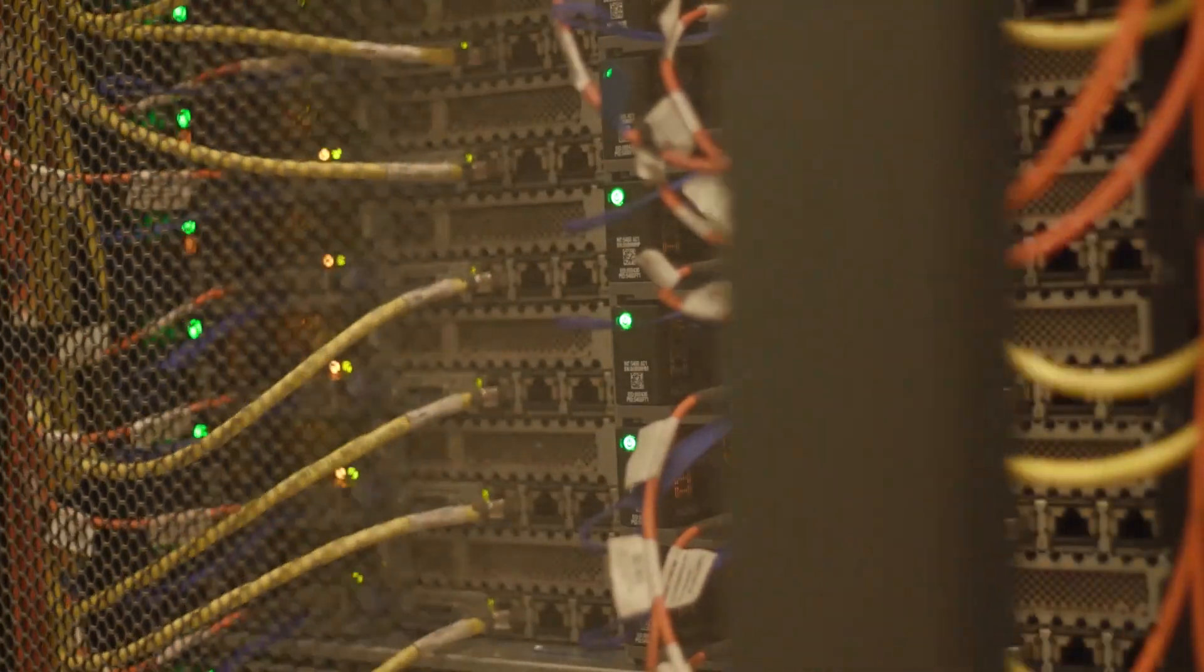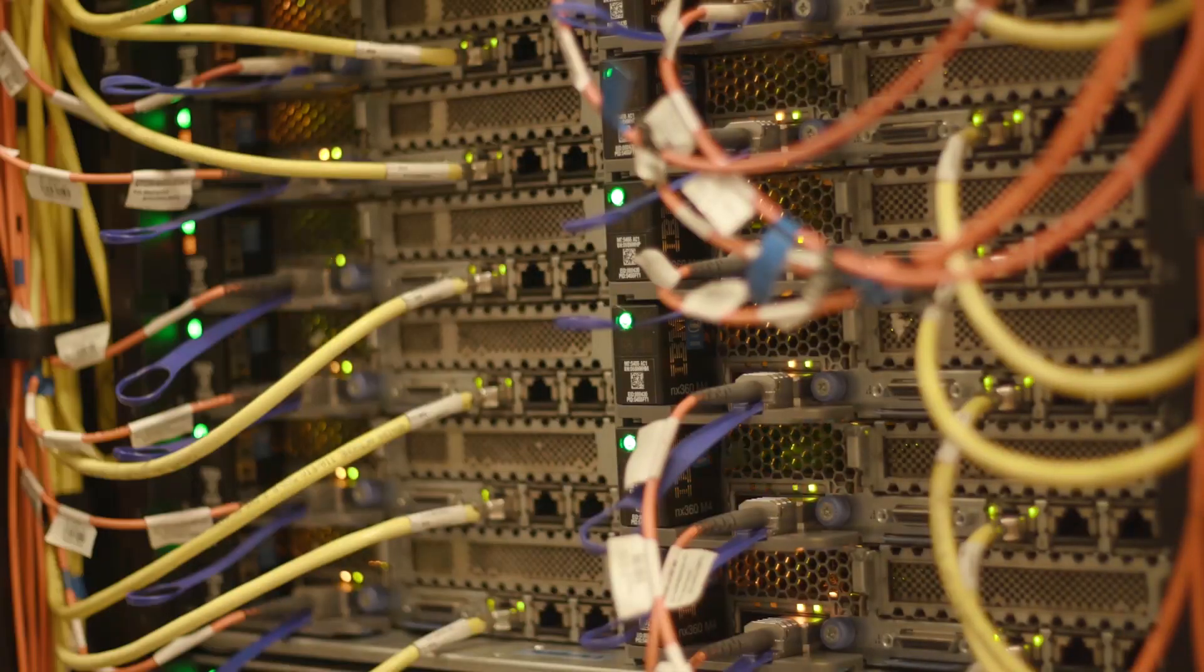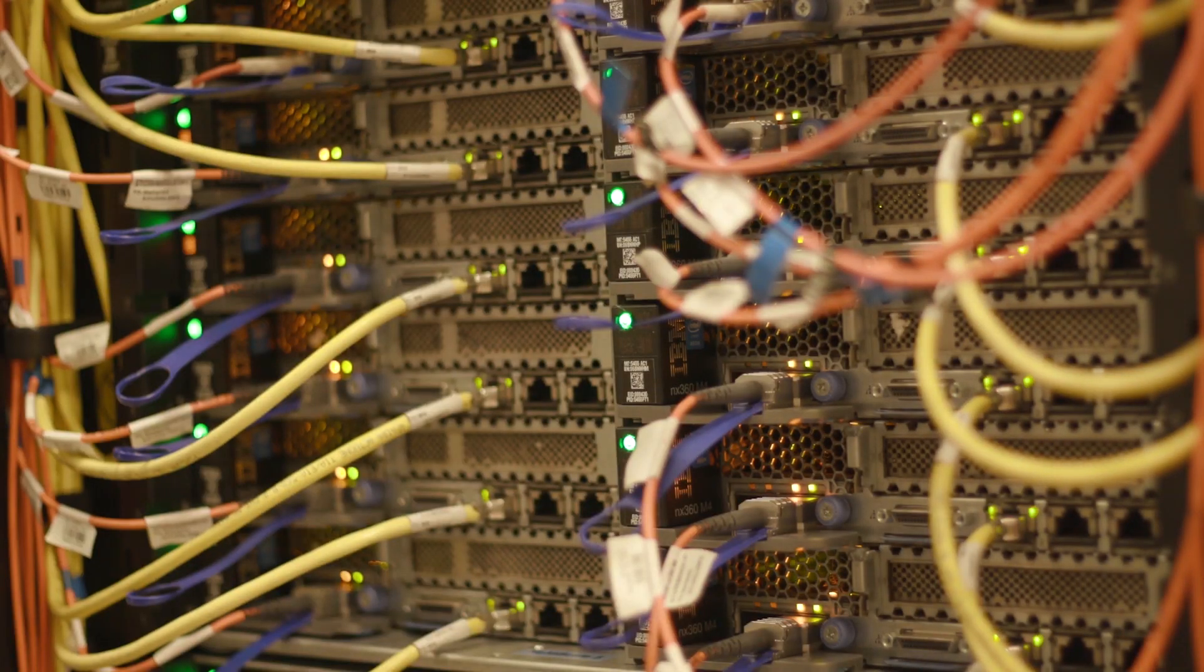We need supercomputers for everything. To design airplanes, for example, Airbus.